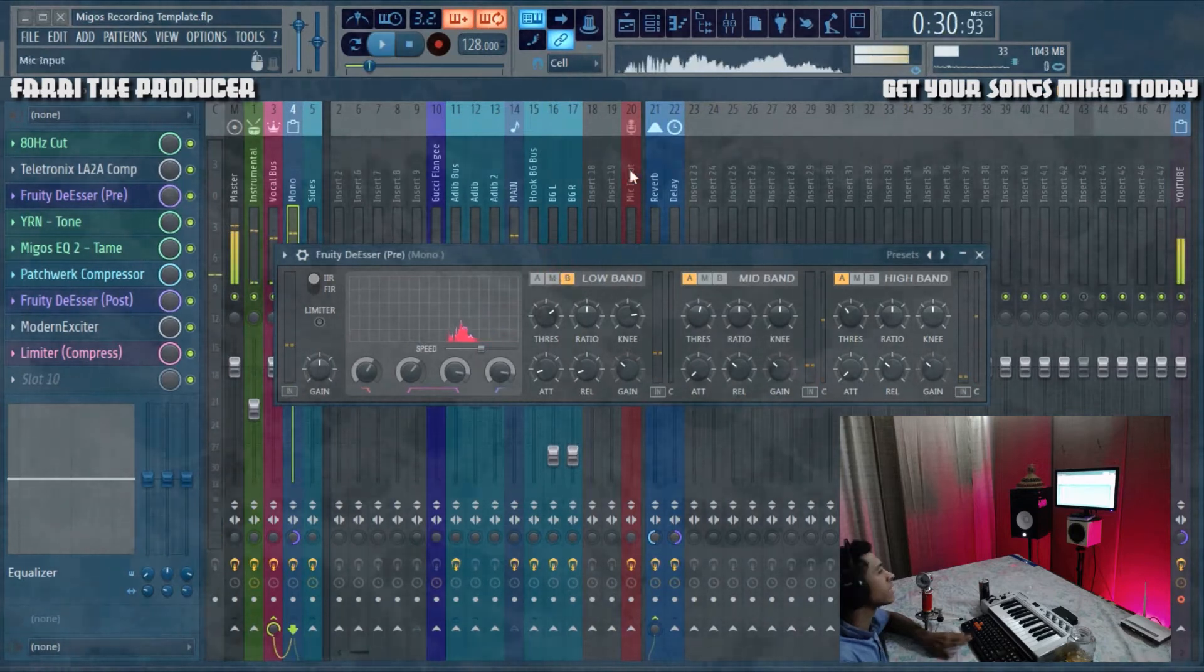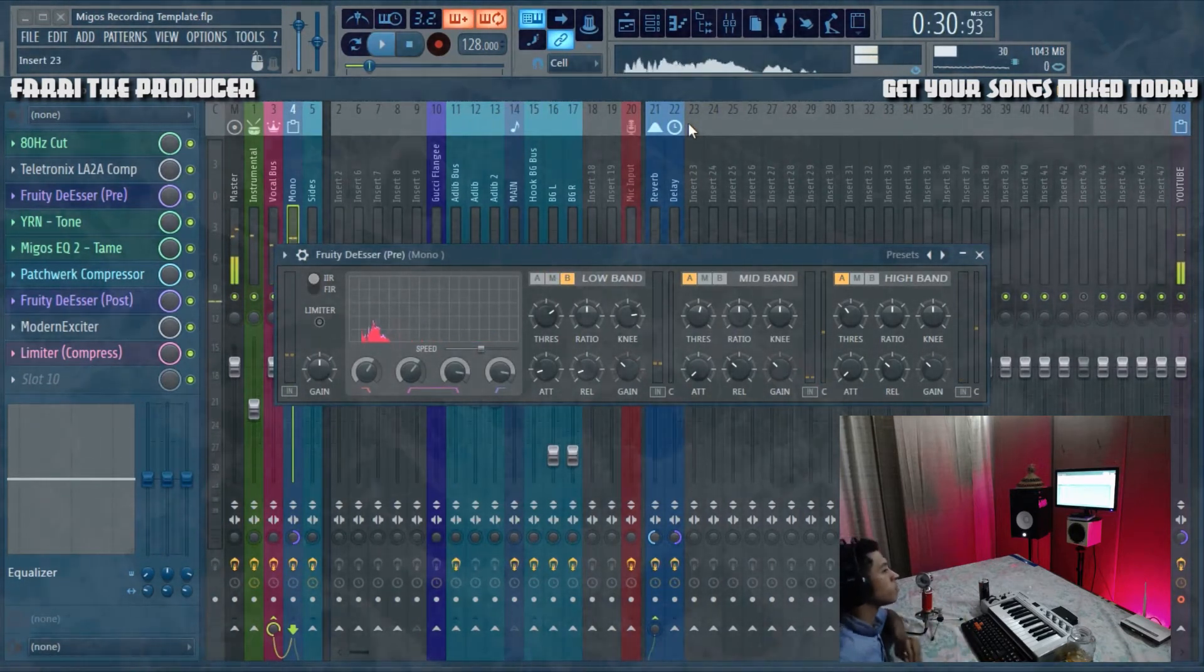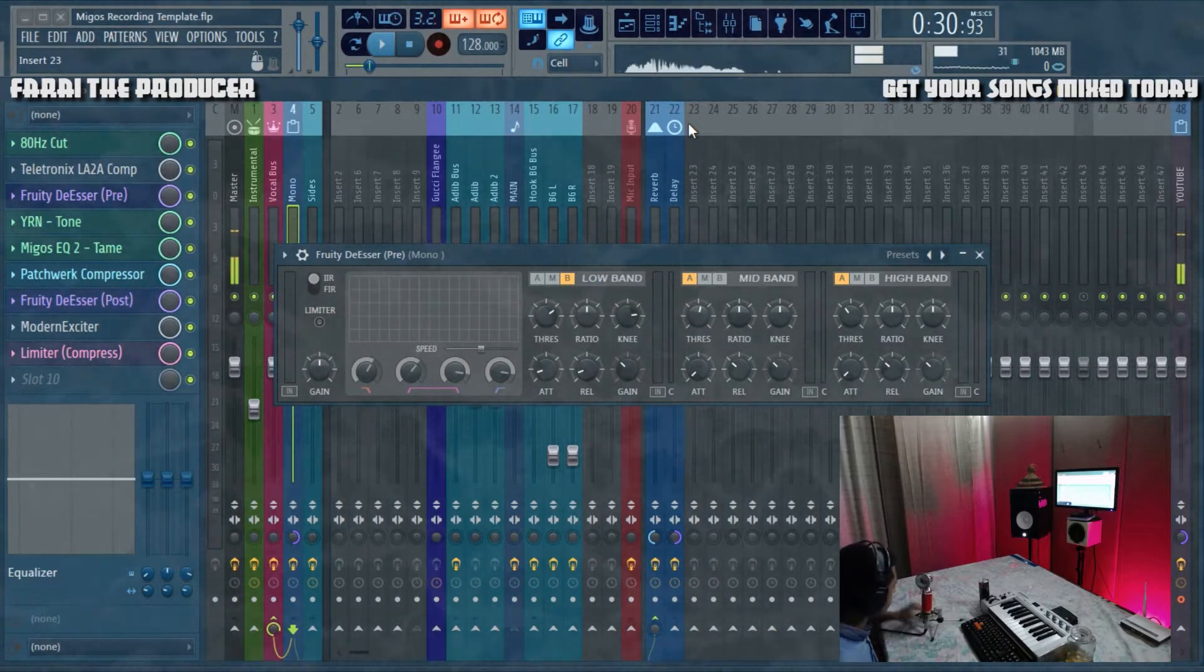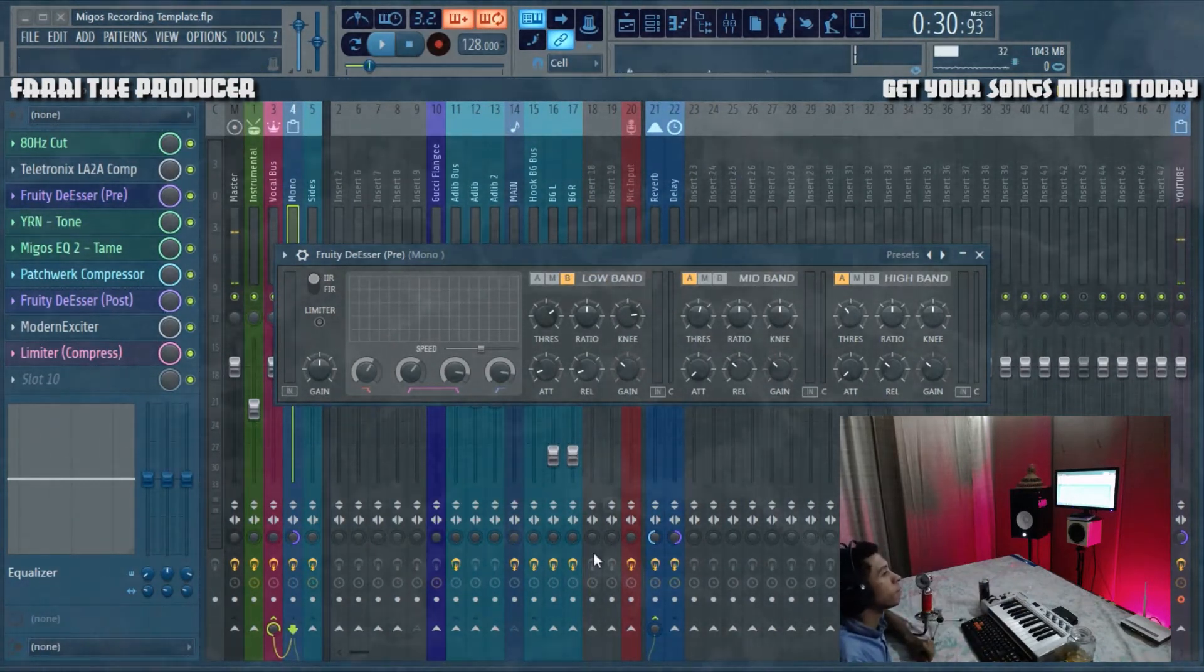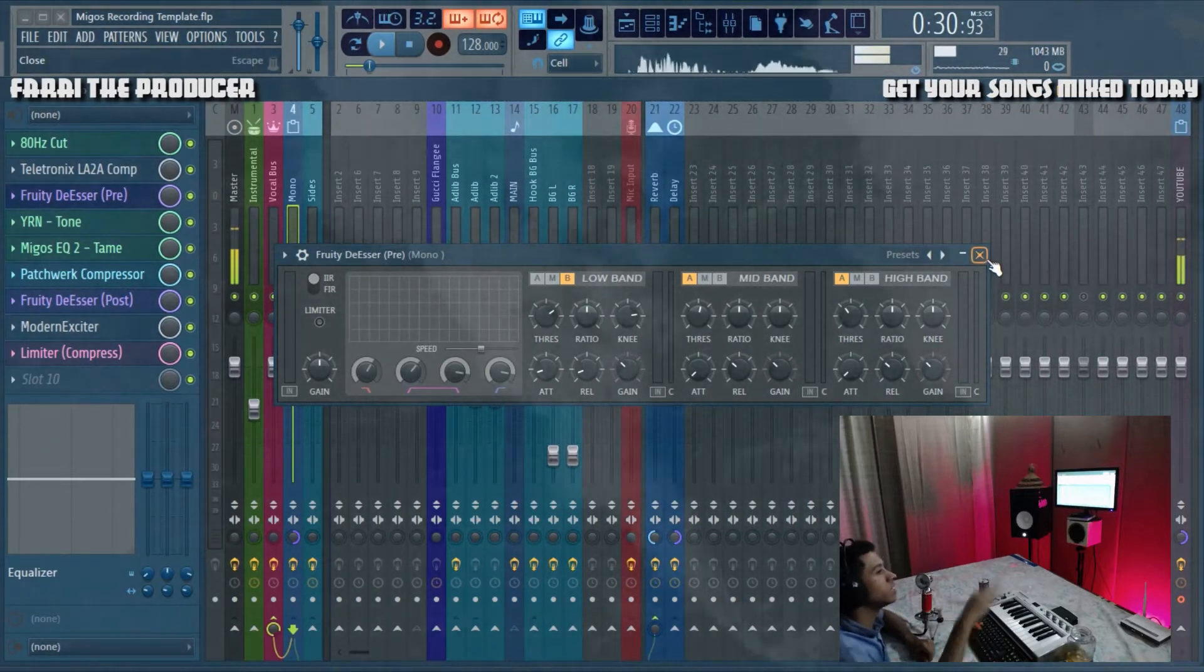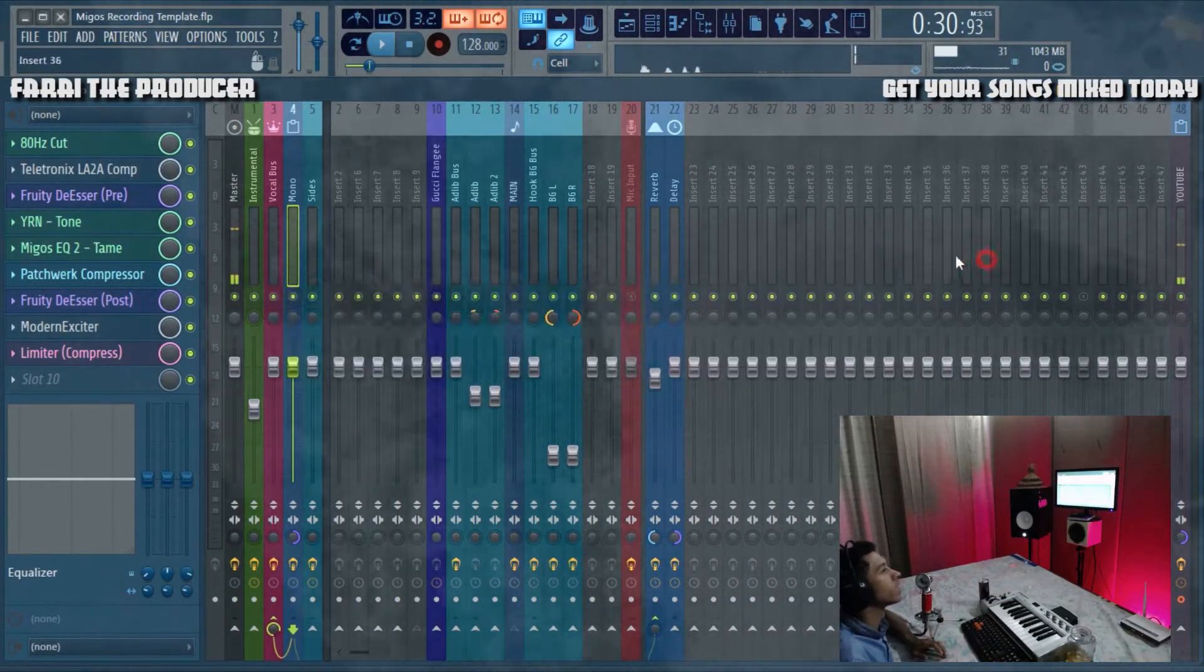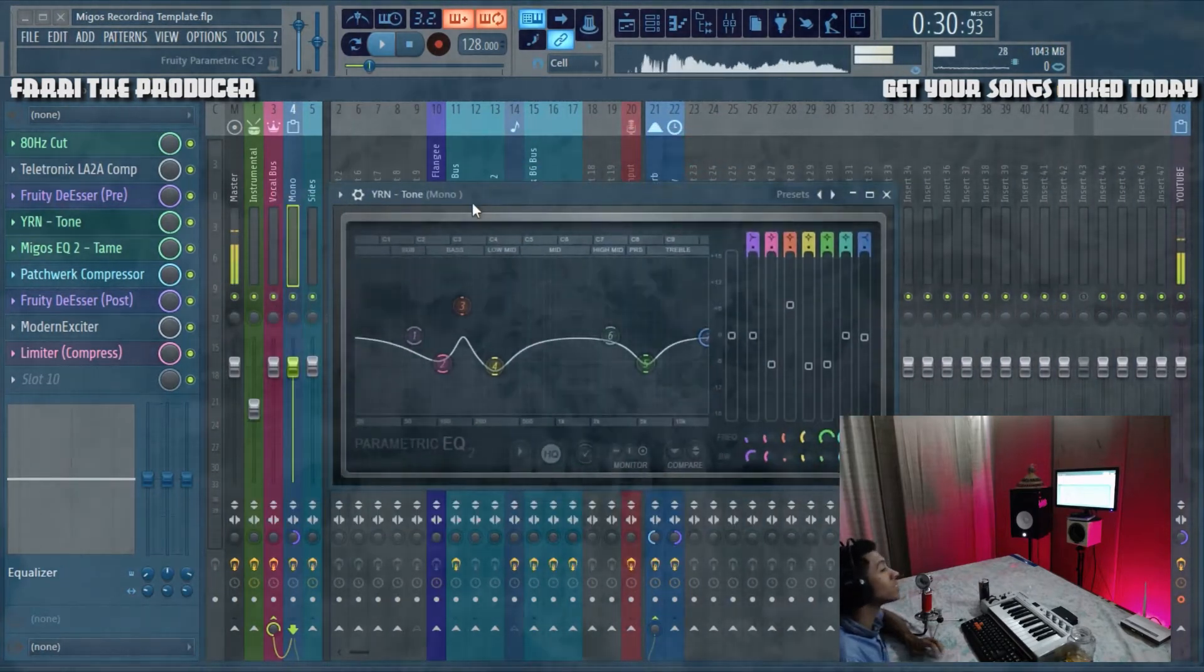That saturates the mid and high end. This saturates the mid and high in a really nice way. I quite like that.